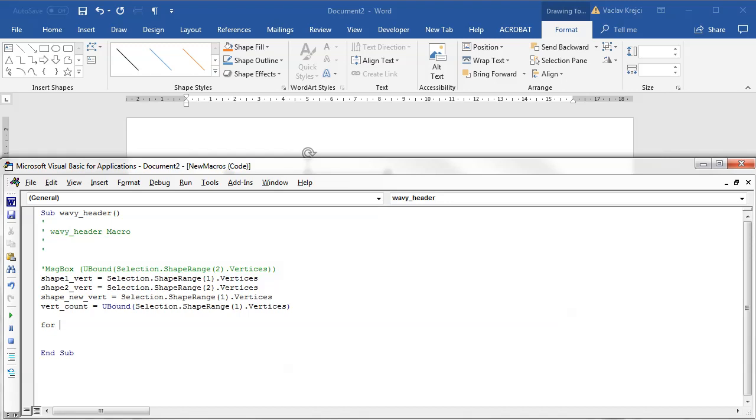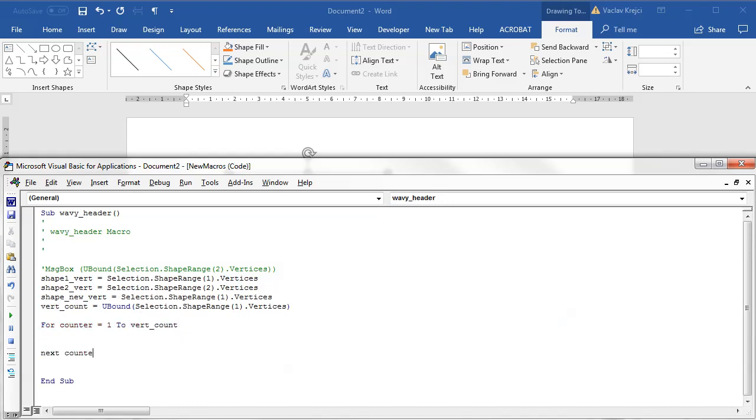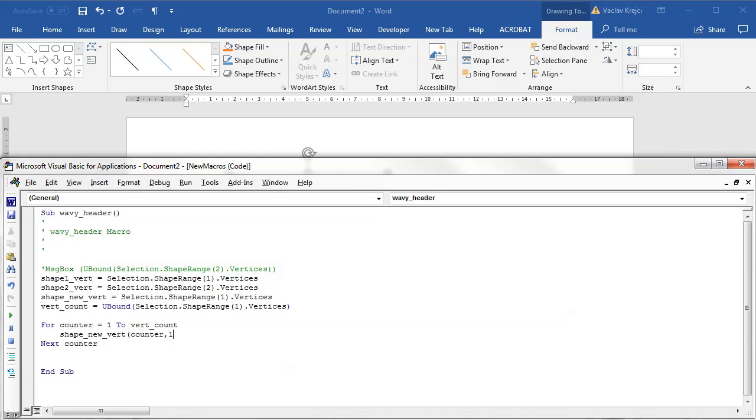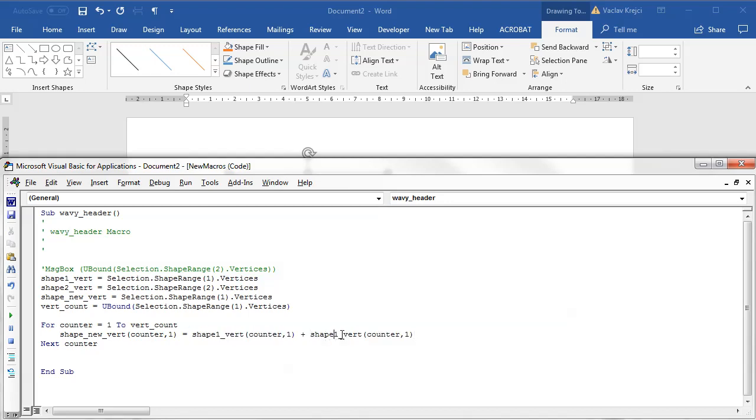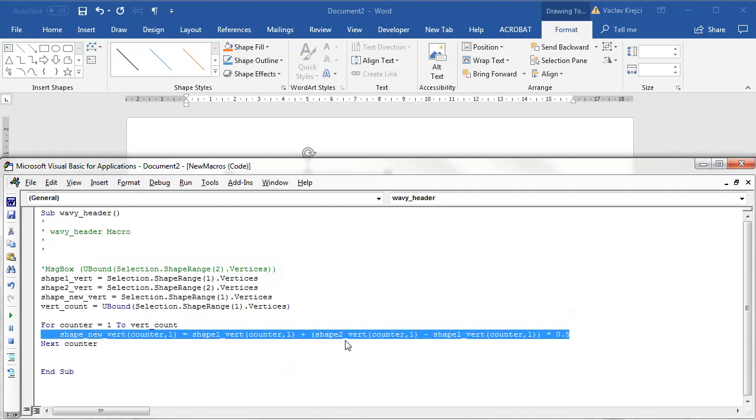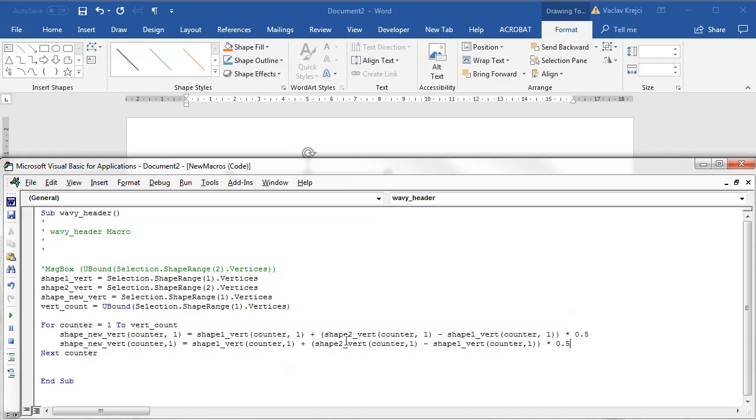So I will say for counter going from one to vertex_count, next counter. I want to interpolate between first and second shape, so shape_new_vertices(counter, 1) for x equals shape_one_vertices(counter, 1) for x plus (shape_two_vertices minus shape_one_vertices) and I will multiply the second part by a certain number, the parameter t, for example 0.5 as in 50 percent.